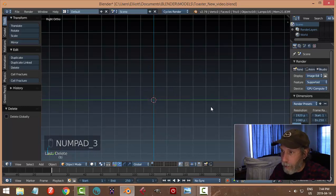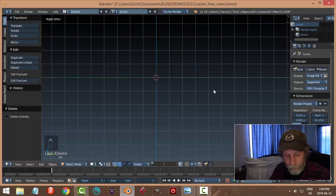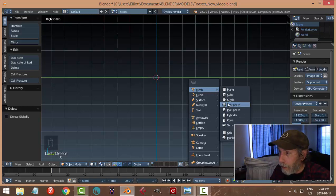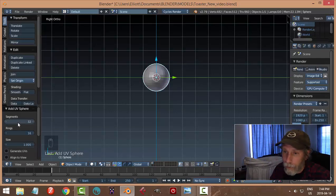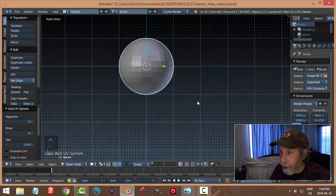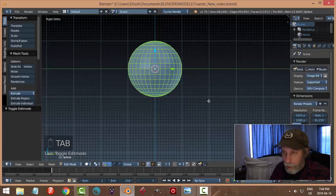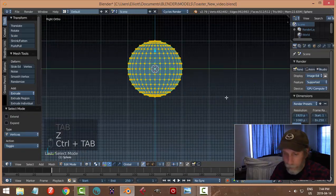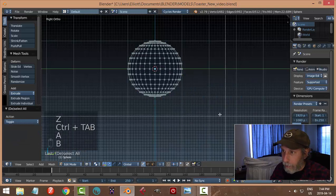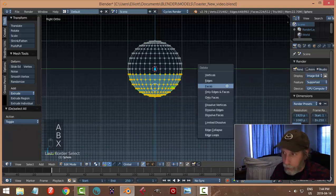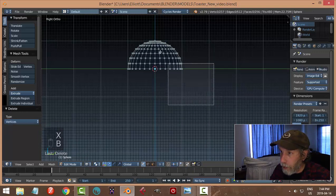I hit 3 and make sure I'm in right ortho view — it doesn't really matter. Hit Shift+A, mesh, UV sphere. I'm going to stick with the default values, go to edit mode and wireframe and vertex, and I'm going to box select or border select and delete all those vertices.